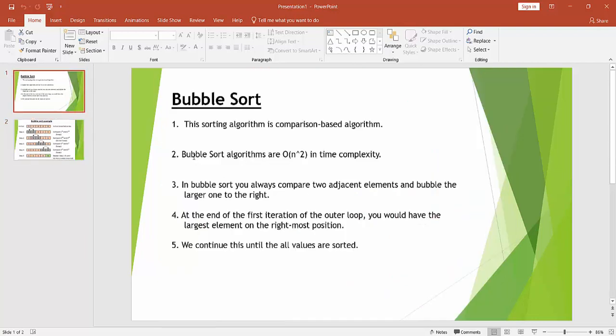Bubble sort algorithms are order of n squared in terms of time complexity. So basically we don't go for larger data sets. As here we are using two for loops, performance-wise it is a bit slower.